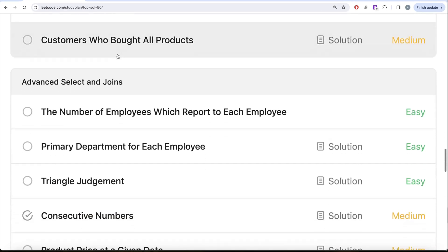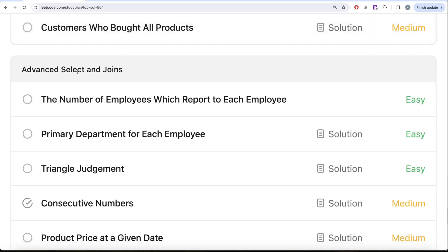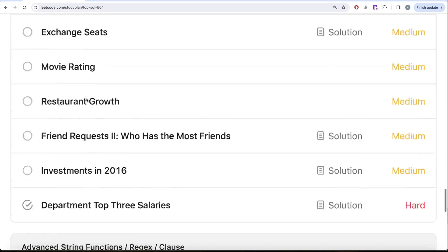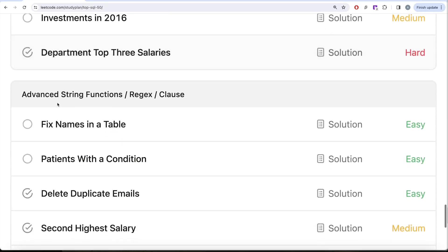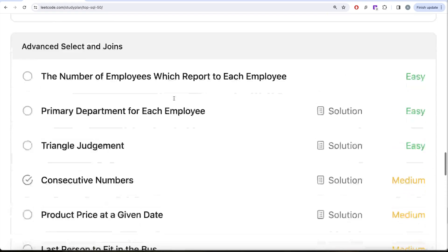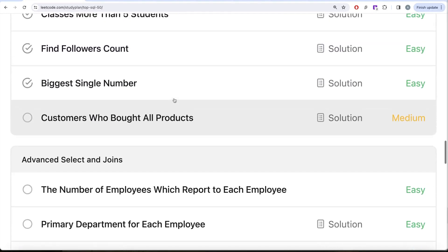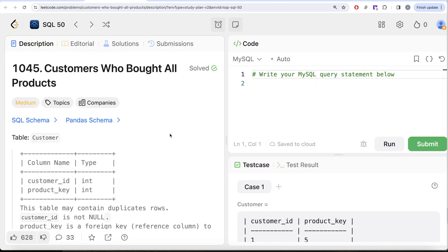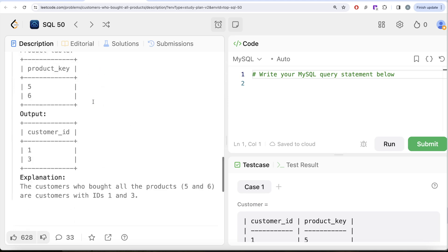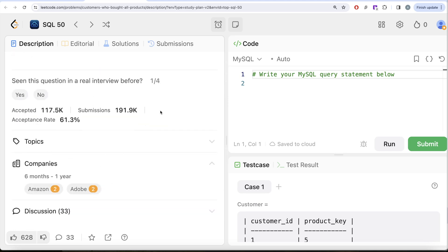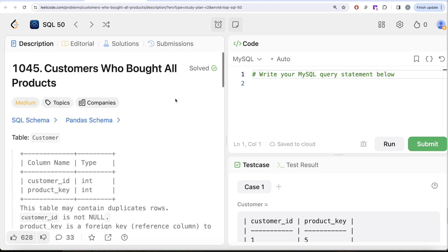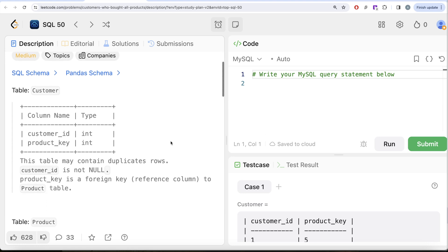With this video we'll be done with sorting and grouping, then we'll move on to advanced selecting, joins, subqueries, and finally advanced string functions and rejection clauses. In this video we're going to solve the question called 'Customers Who Bought All Products.' This is the 29th video of the series, and this question has been asked at companies like Amazon and Adobe — so it's an important one.